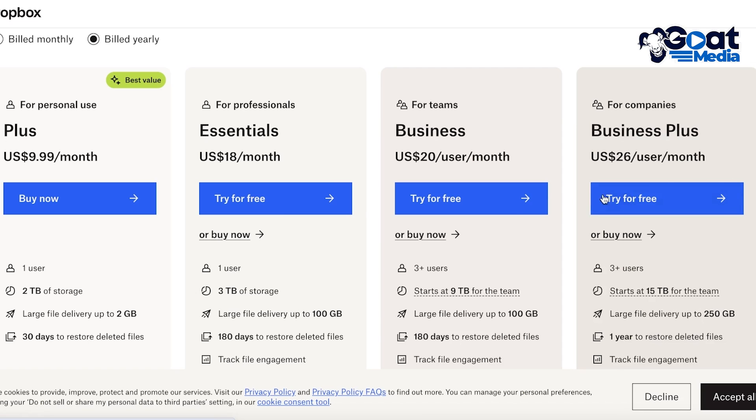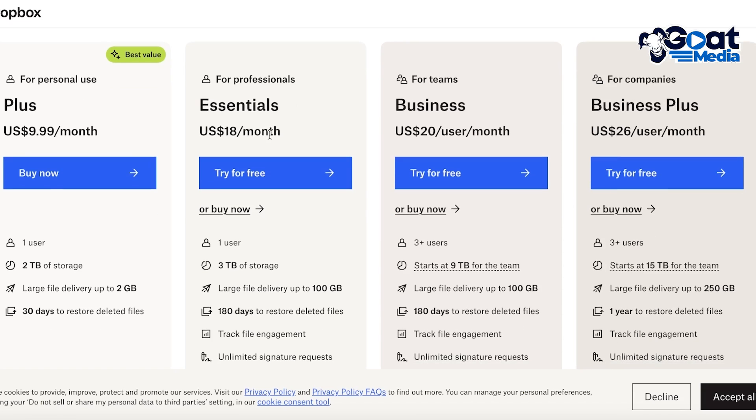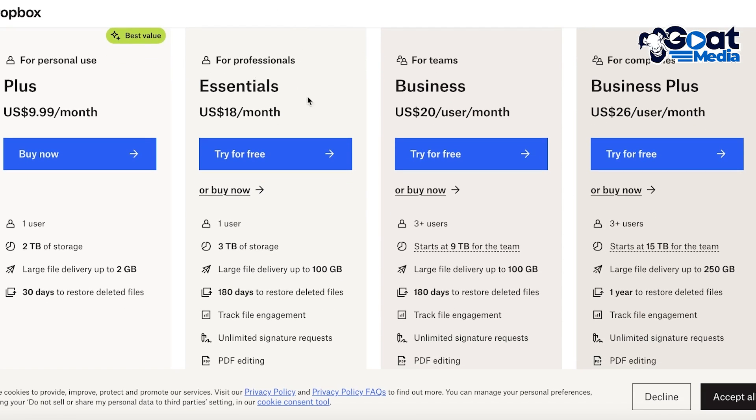Then you have the Essentials plan starting at $18 per month where you can add 3 terabytes of storage. Then you have the 9 terabyte of storage for team plans.